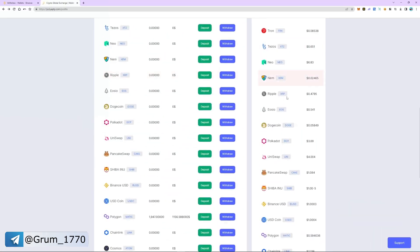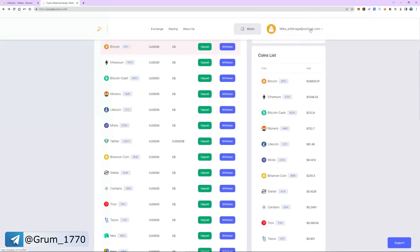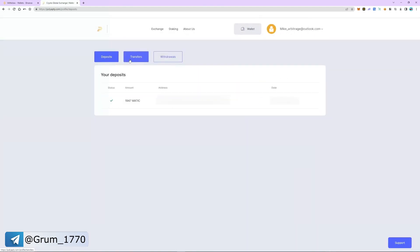The withdrawal of funds took 8 minutes. We can now see the funds on our balance. Let's check out the transaction history. As you can see, MATIC has been successfully received.